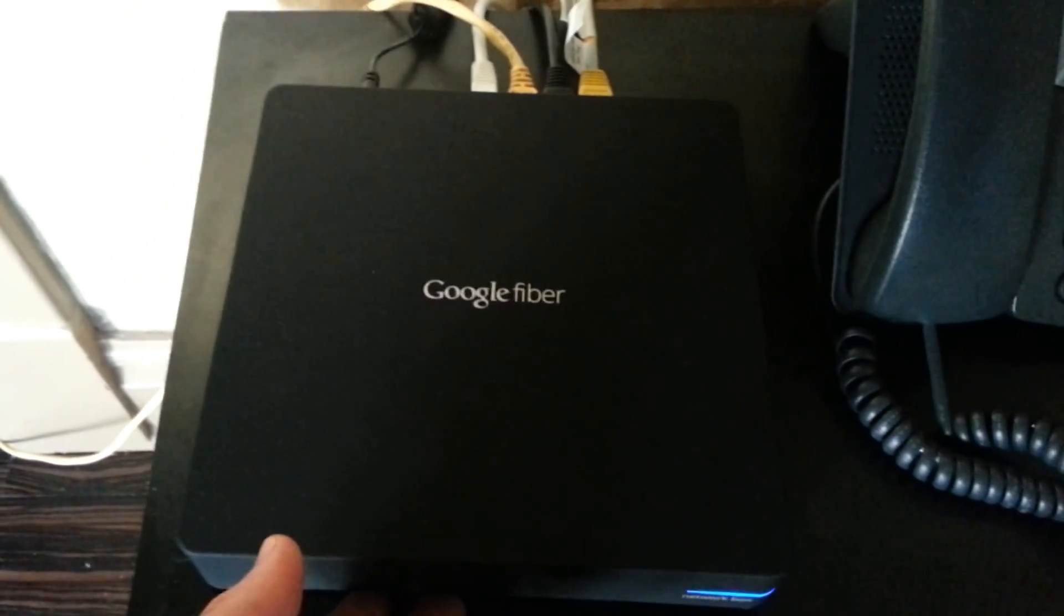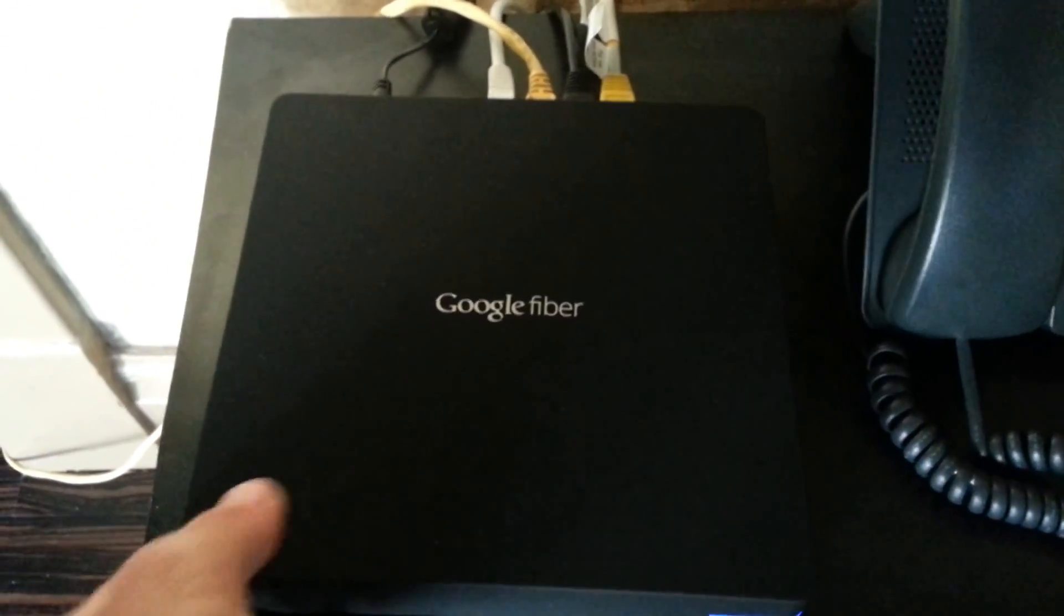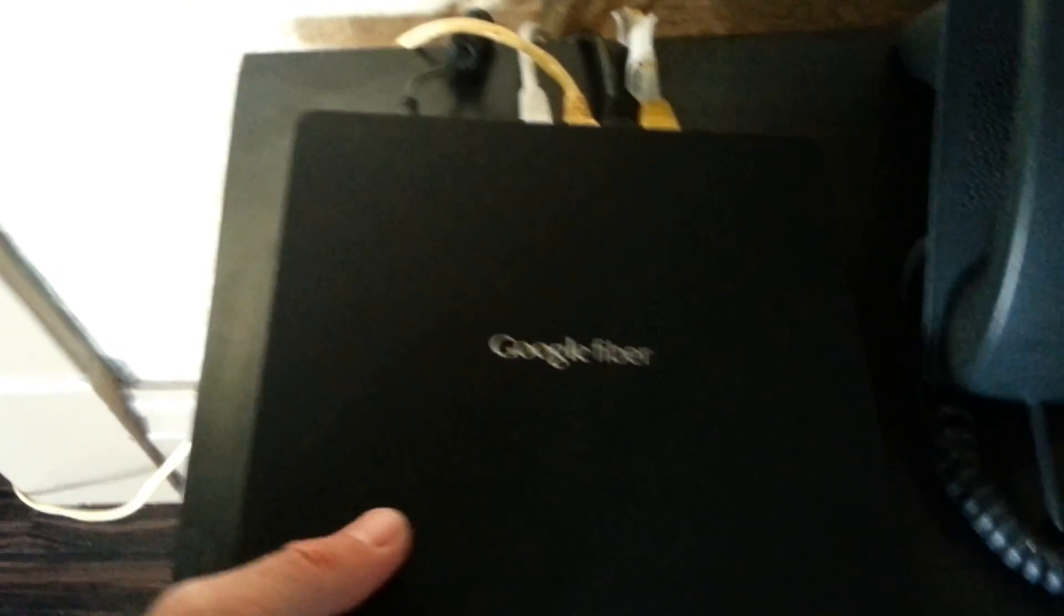Pretty clean piece of equipment. You probably wouldn't expect much different from Google. So let's look in back here.